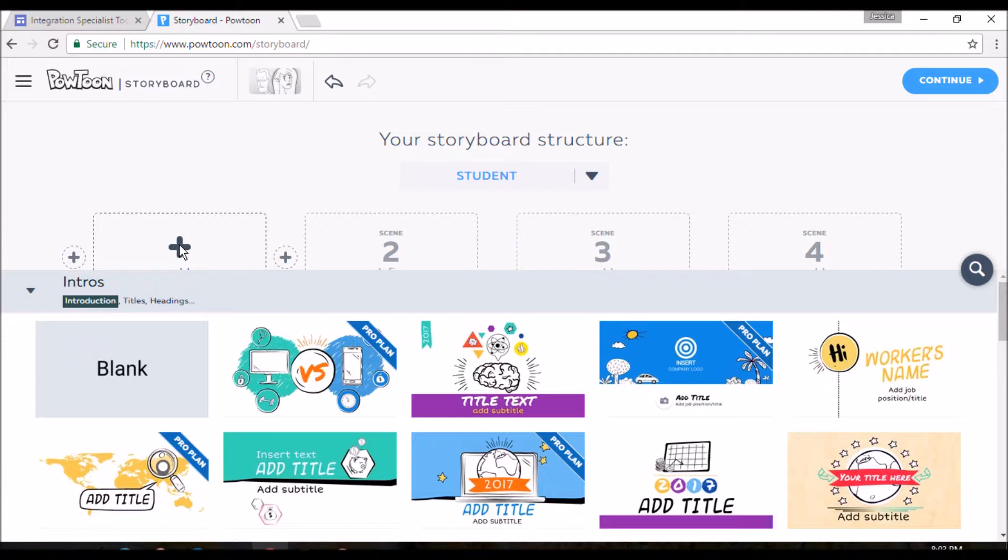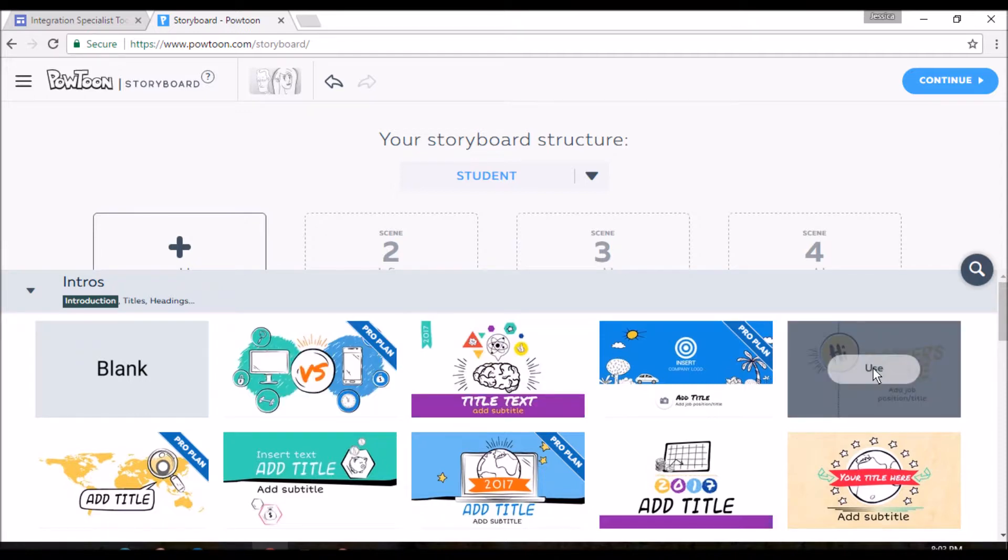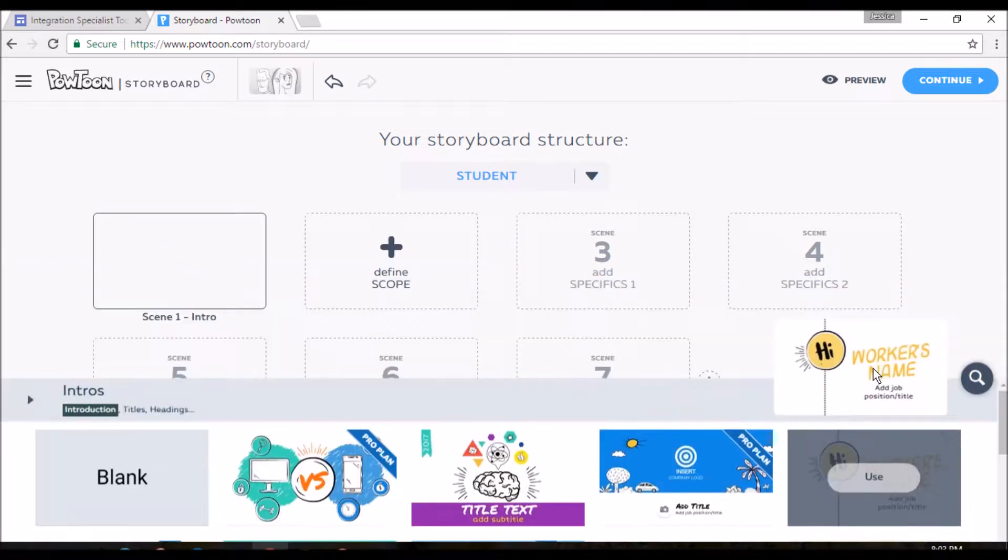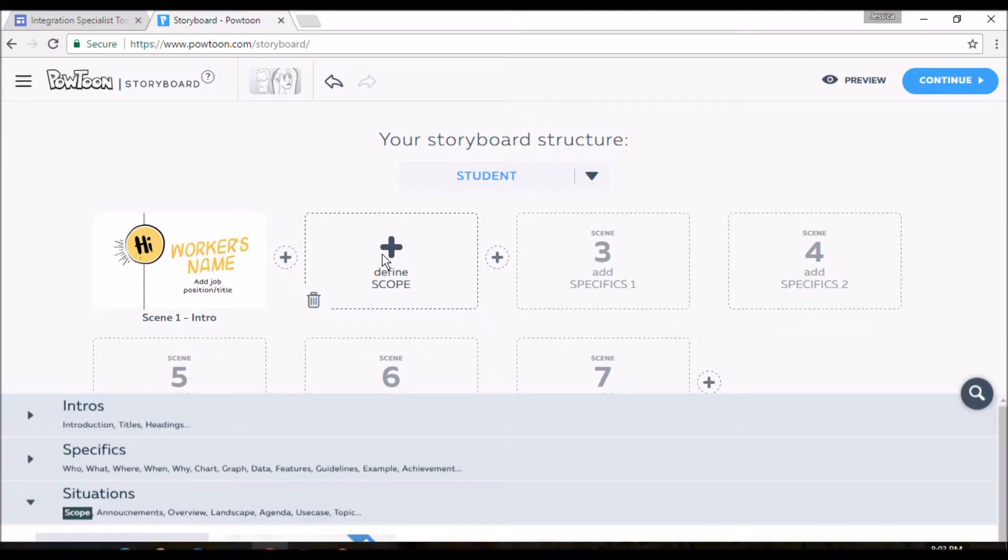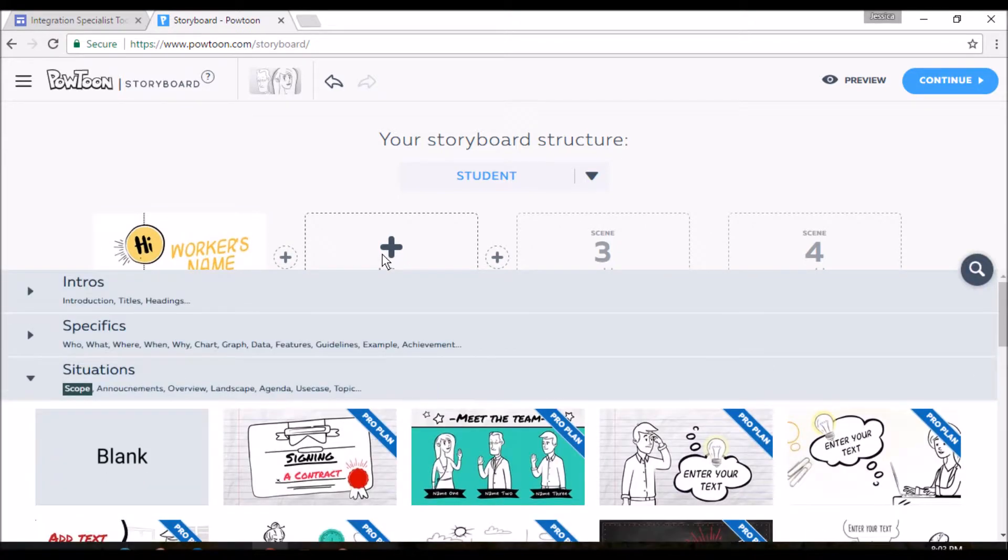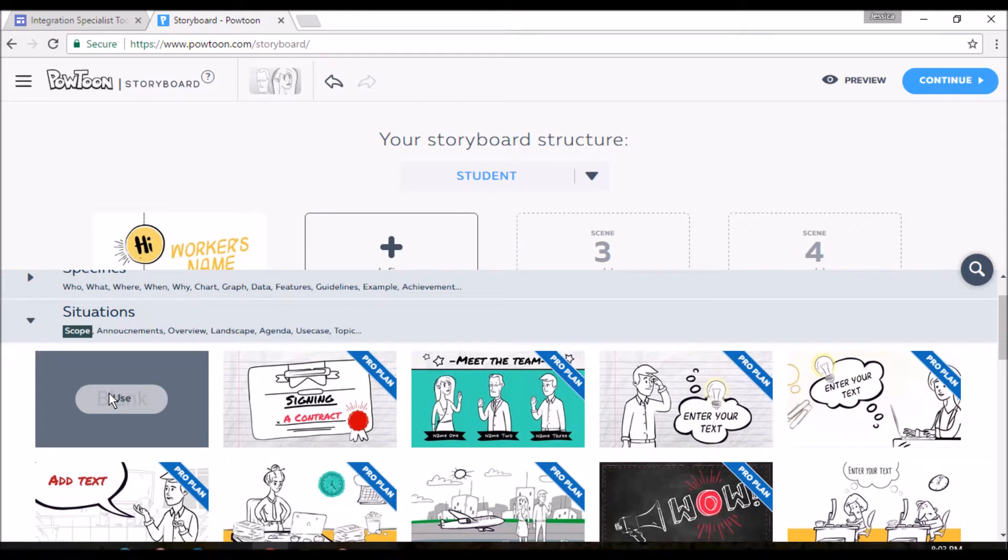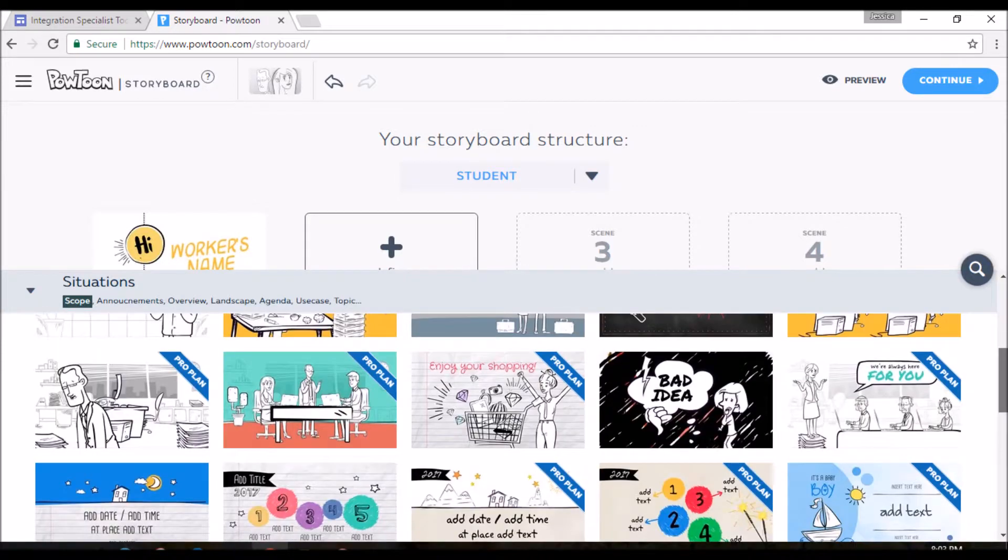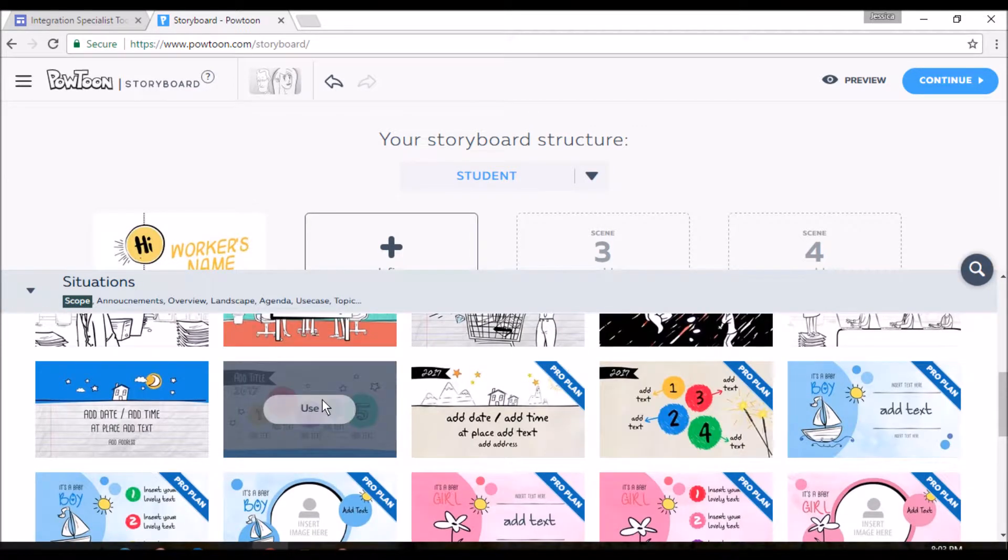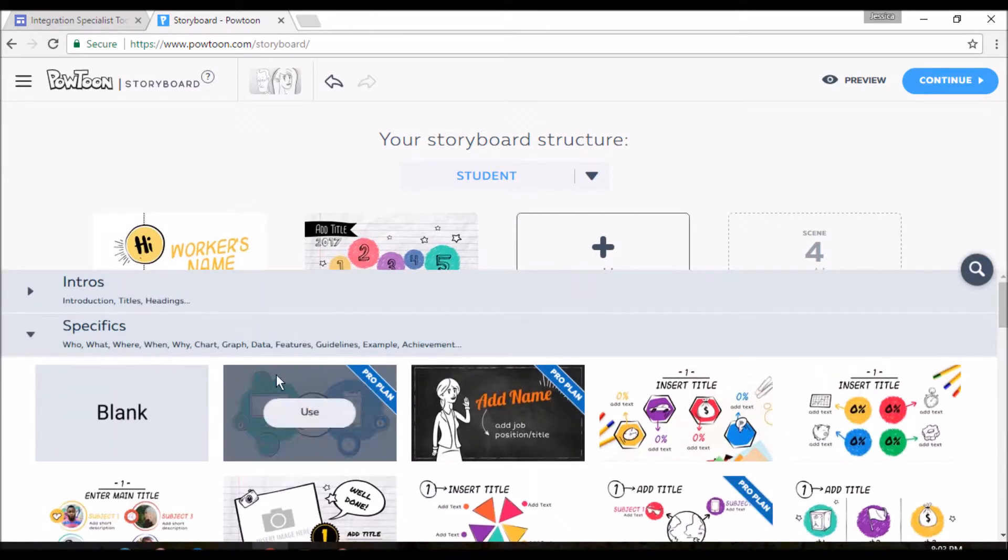So where you see it says Pro Plan, those are the ones that you have to pay for. So we're just going to skip over that. So we'll start with this one. And I'm just going to pick them at random just so we can see. And just know you can also pick a blank one if you decide you just need a couple templates, but you know what you want to do.